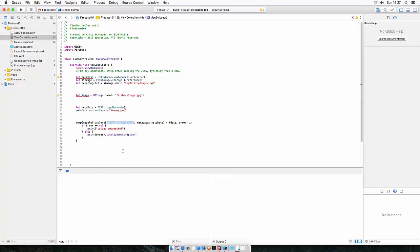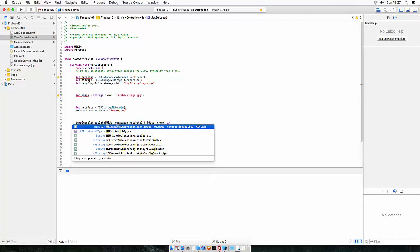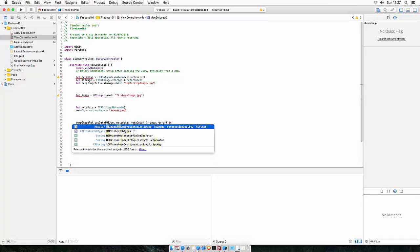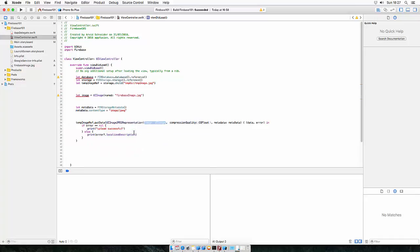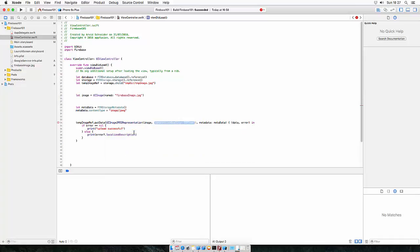So to get the NSData of the image, we need to convert it to NSData. So to do that, there is something called UIJpegRepresentation which takes an input as an image, which is our image file, and the compression quality. Let's put it to 80%, 0.8.